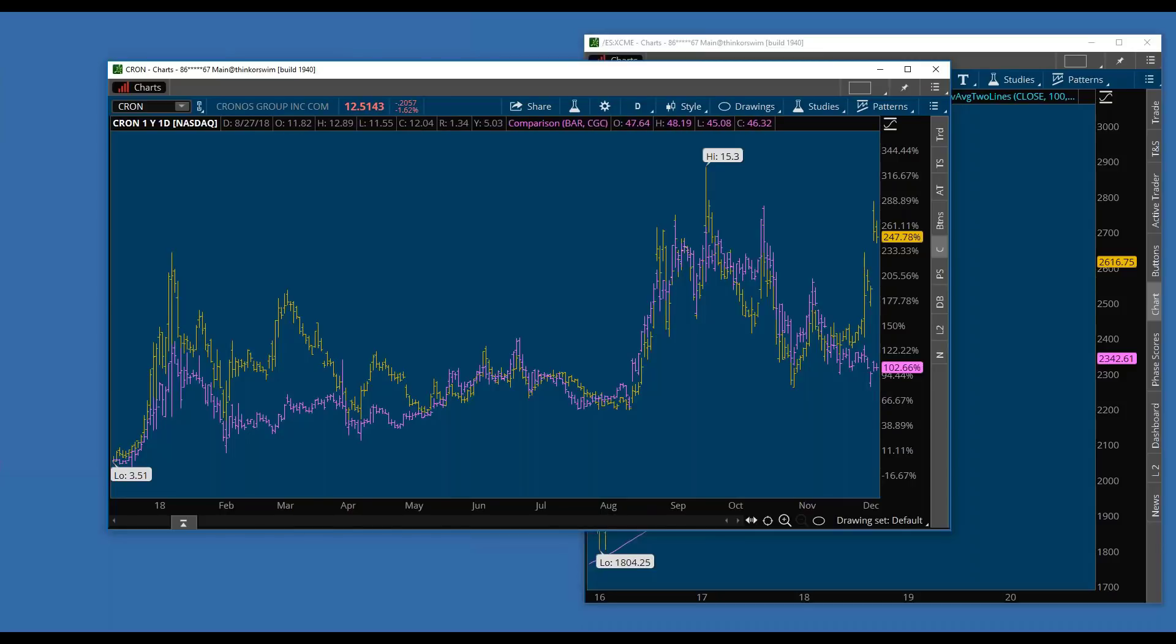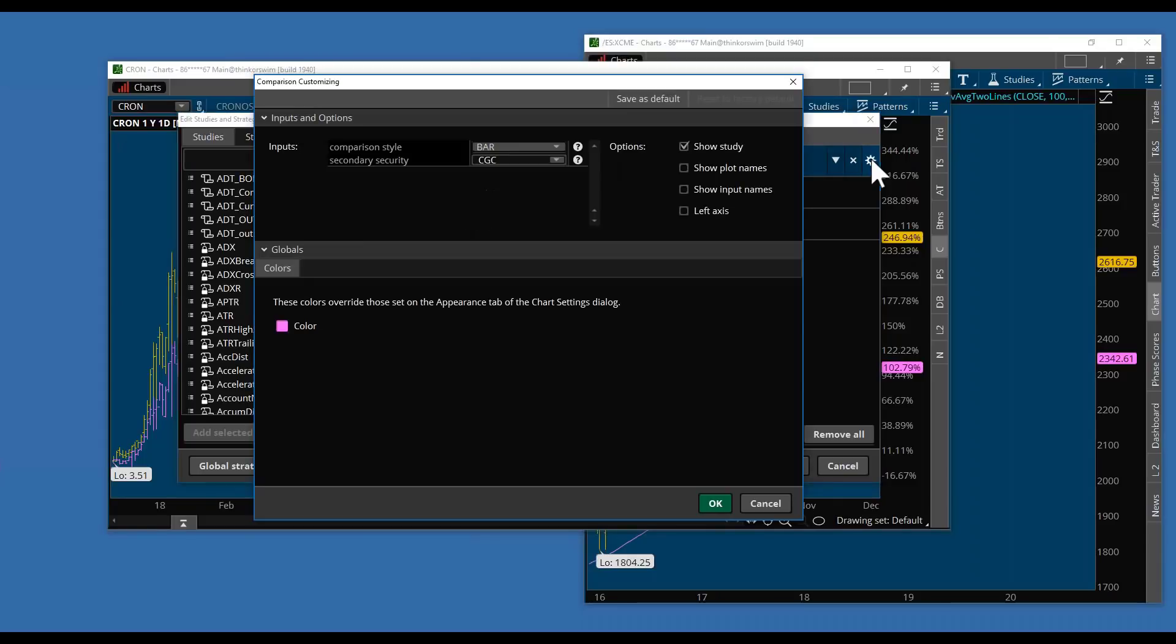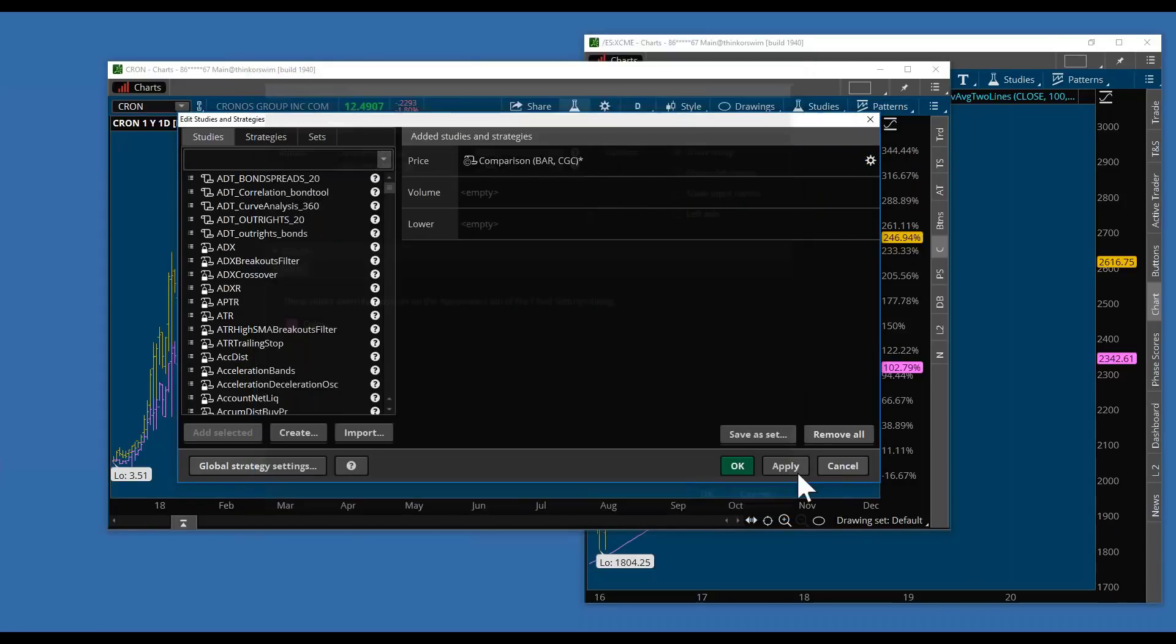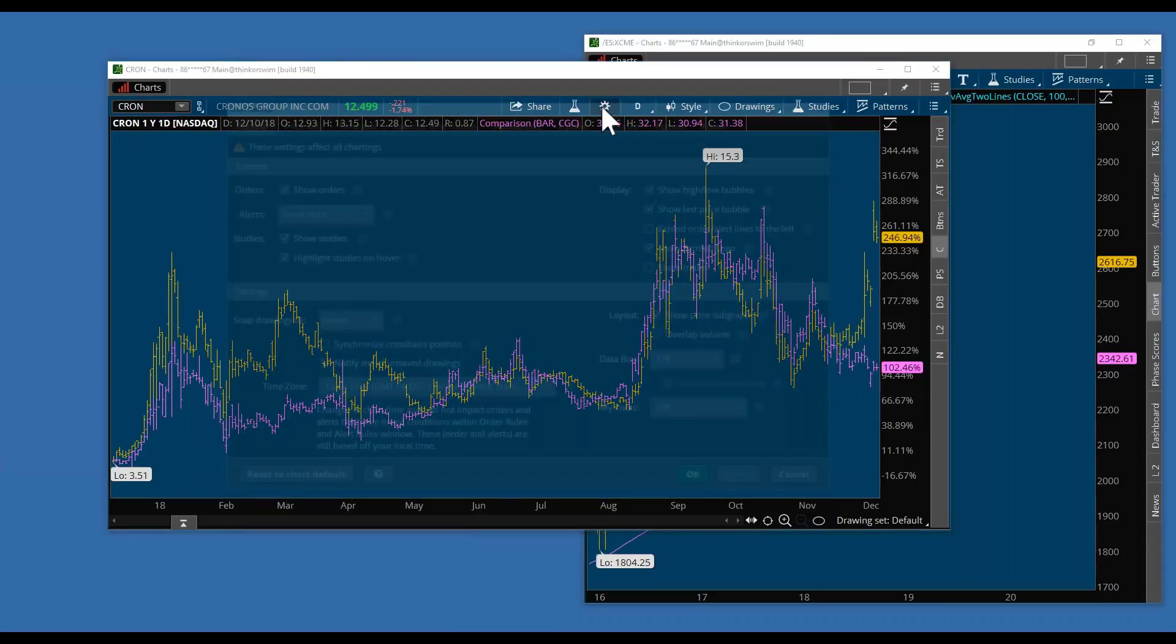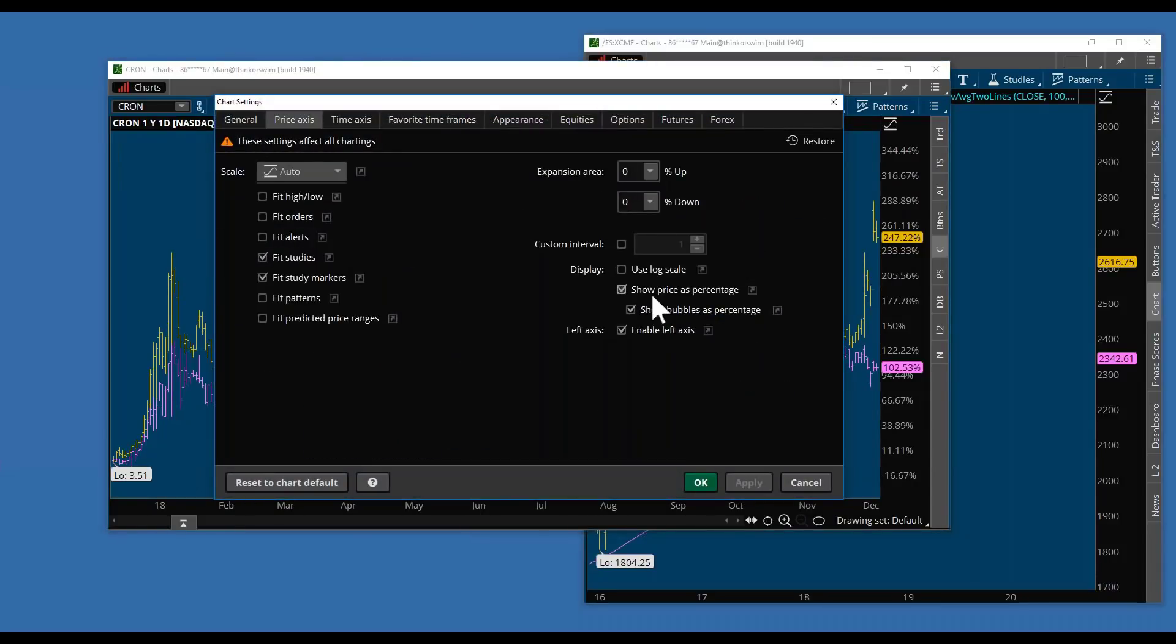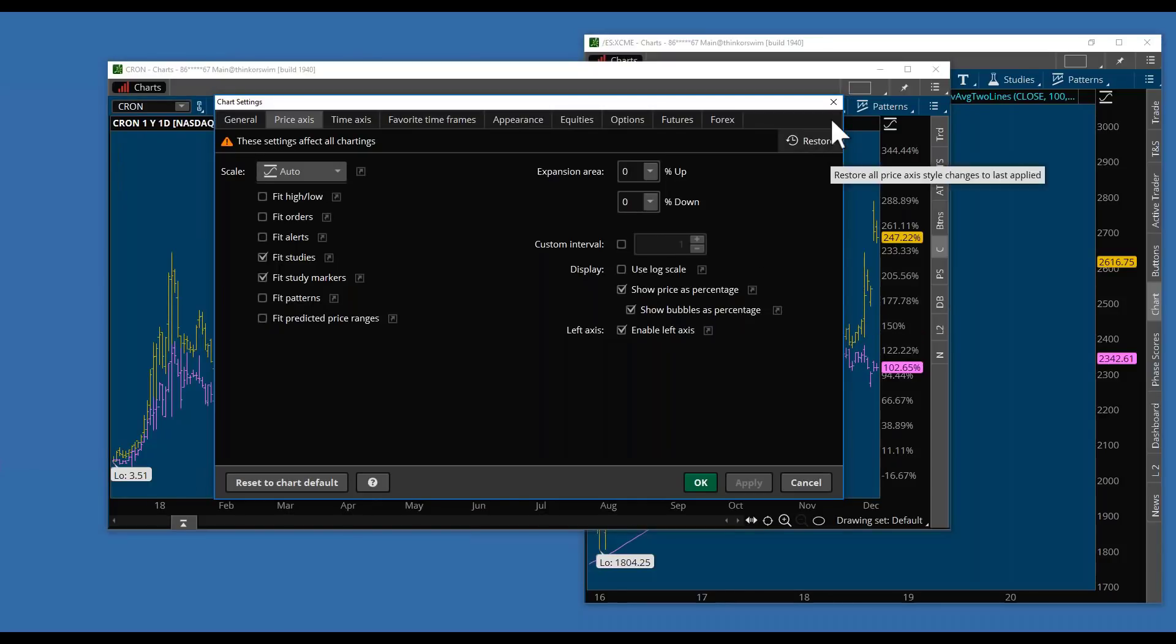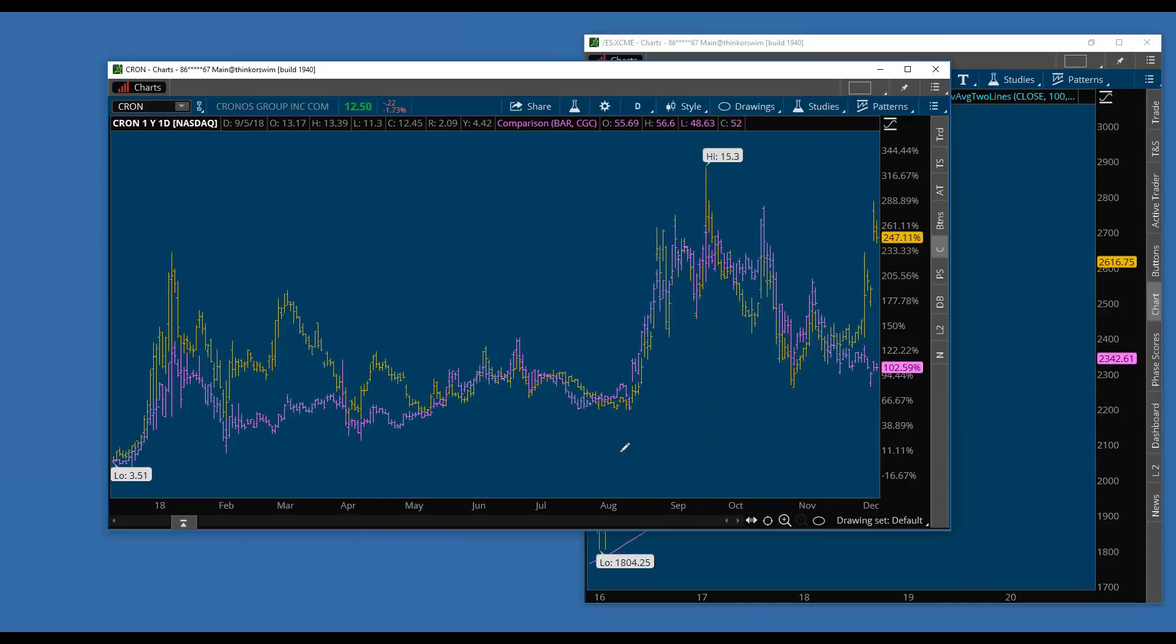You hit this little beaker, go to Comparison, type CGC - you don't need it on the left axis, then apply and okay. The most important thing in any analysis like this is you need to make sure that Show Price is a percentage, because we want a fair starting point going back to 2017.